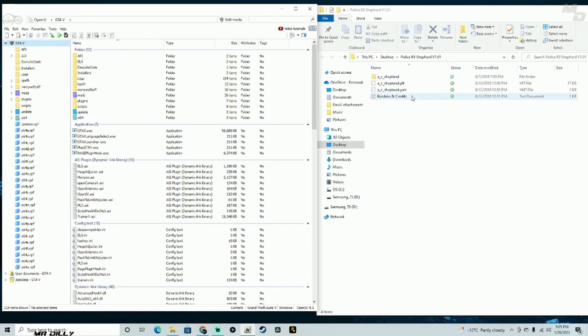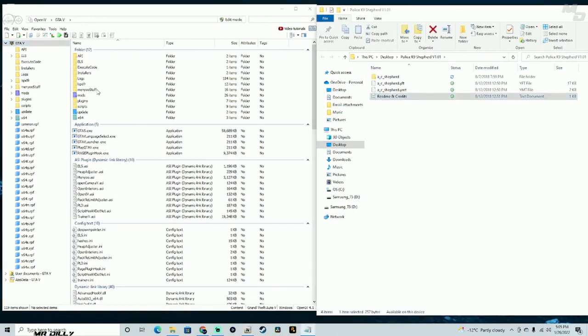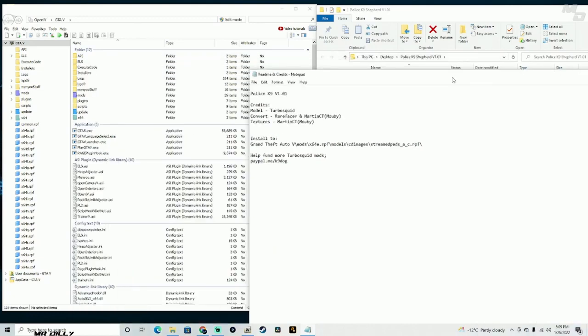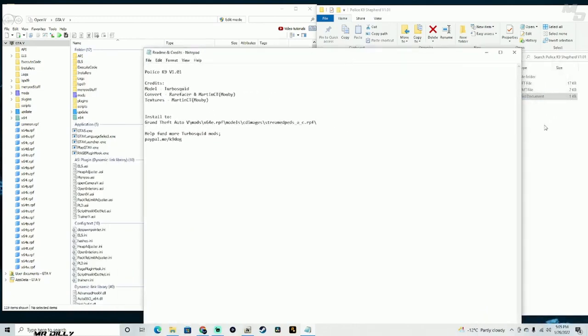We're going to open up the readme file. It's on my second monitor so it'll be a short reference.